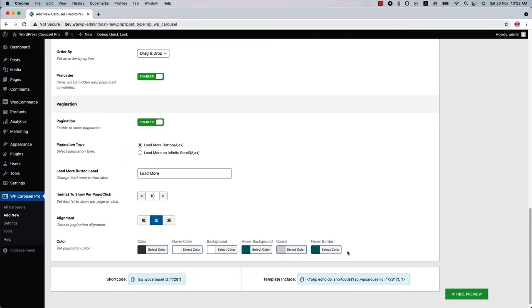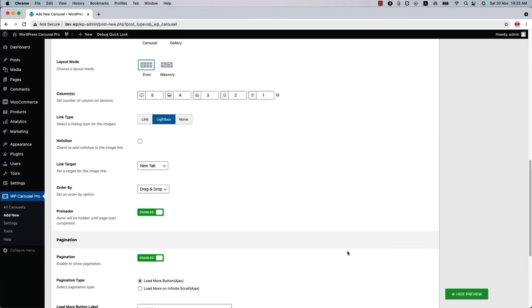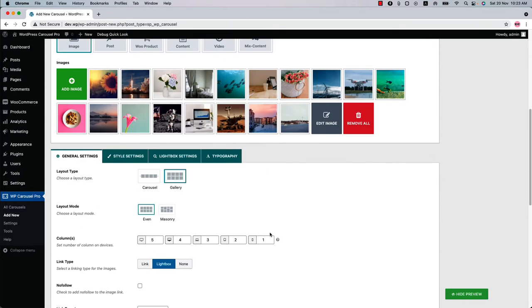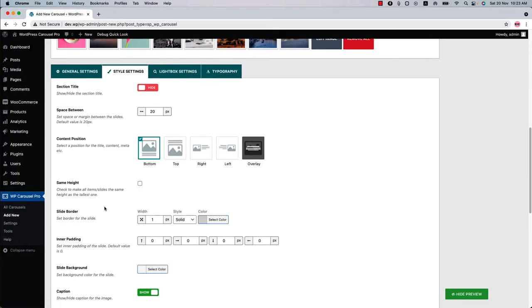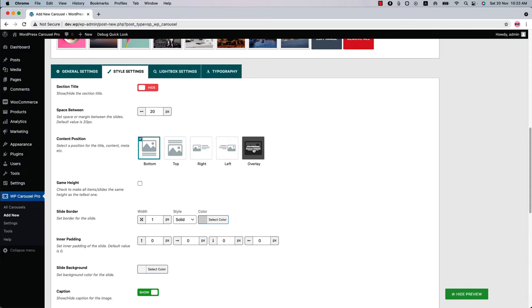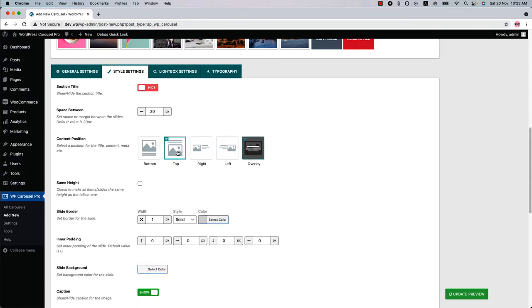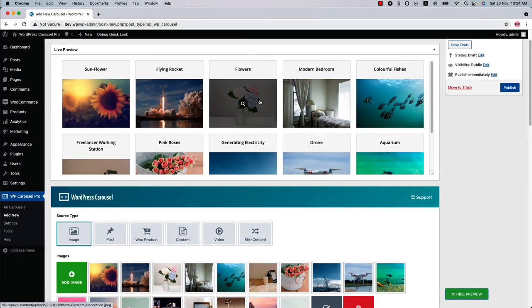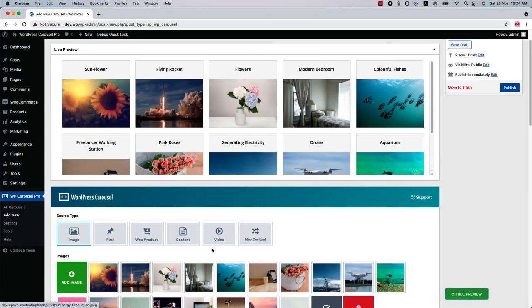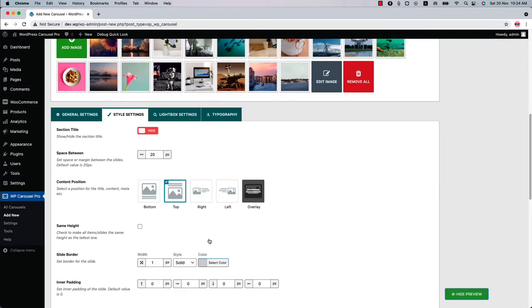Now you may wish to display the caption and description at the right, left, top, or overlay of the image. Go to the Style Settings and here you'll find the content position options. You can set the content position to Bottom, Top, Right, Left, or Overlay. Let's see an example of the top content position. Select Top and update the preview. Now you can see the contents are showing at the top of the image.